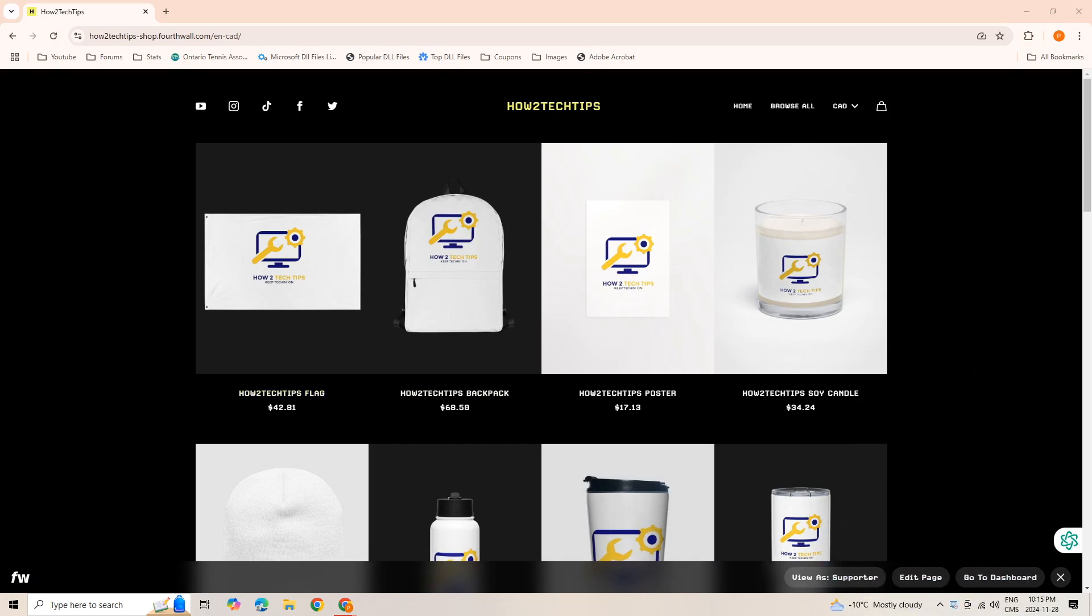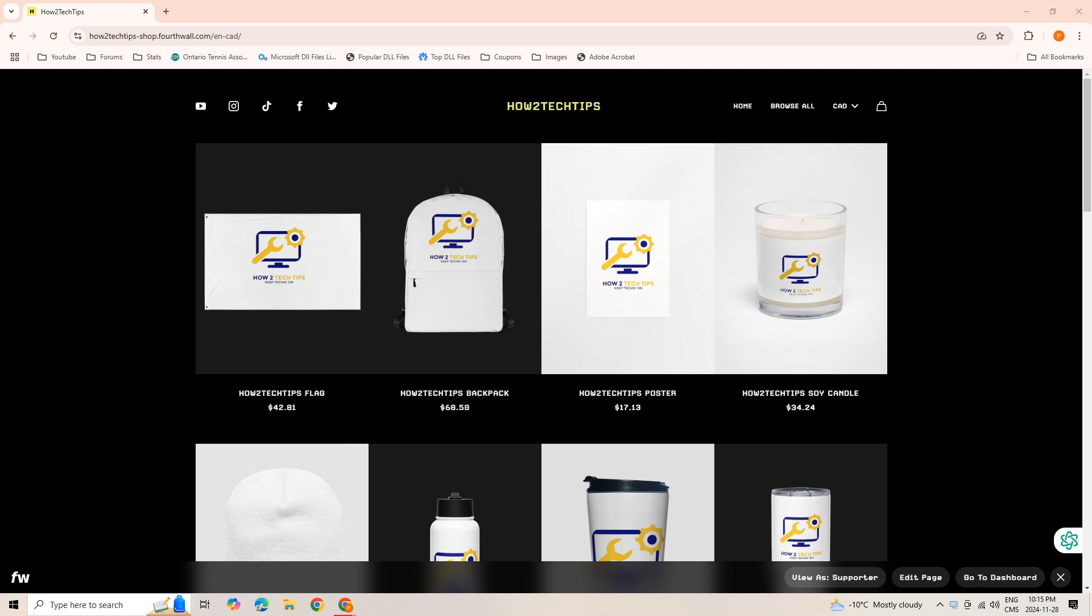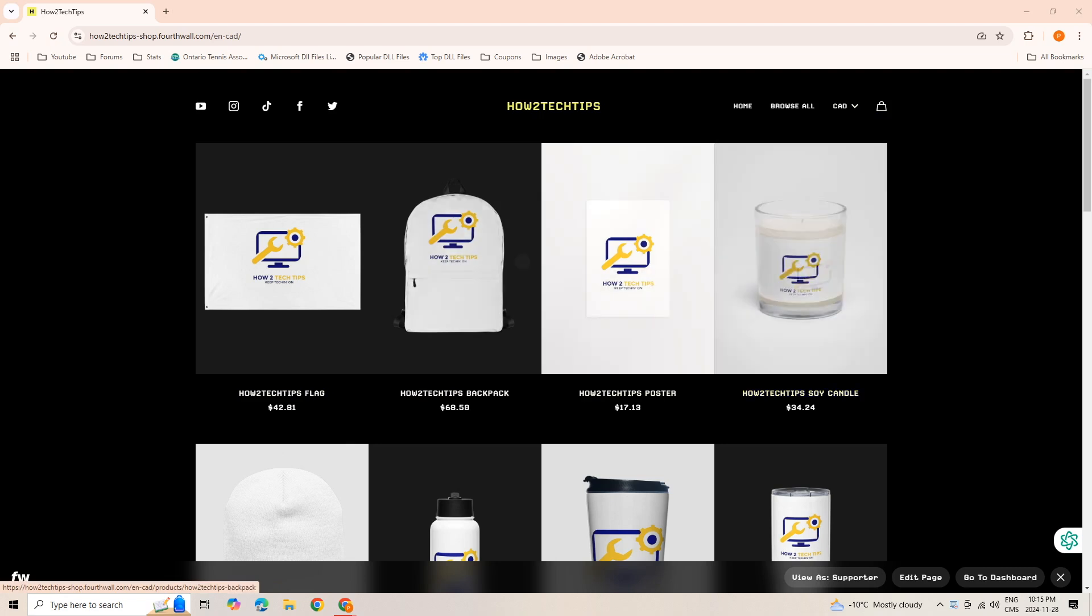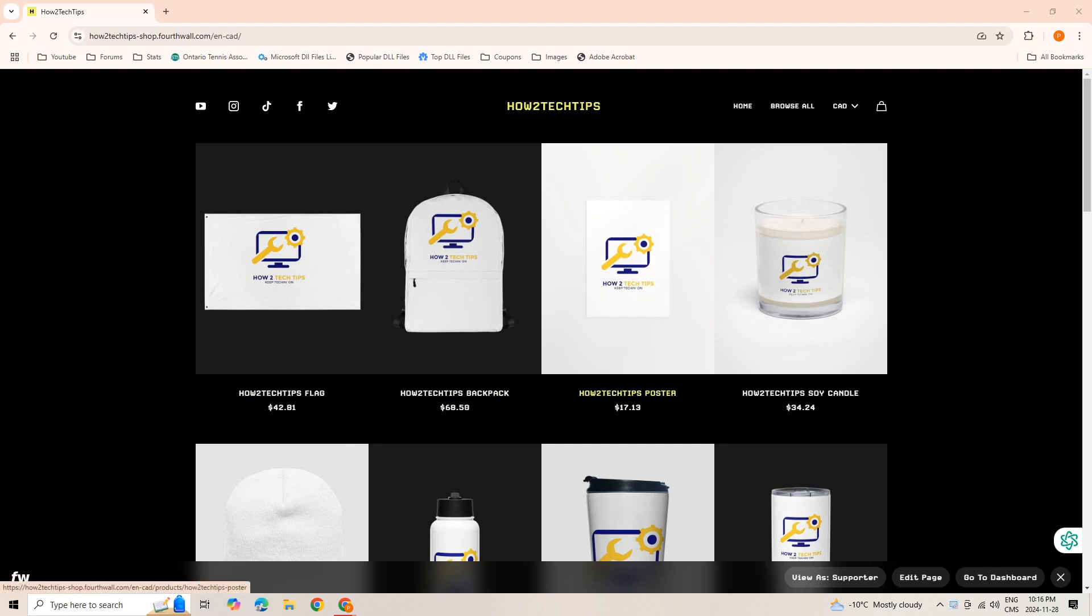...then please give me a thumbs up and of course subscribe to my channel. I also wanted to mention that I have a storefront now, and any proceeds that come from this store, a percentage of it will go to cat shelters all around the world.